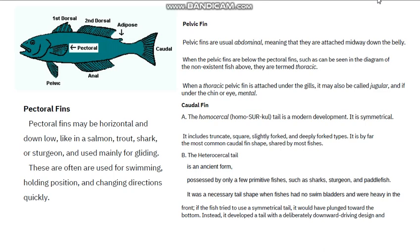The first fin you see at the dorsal area of the fish — the dorsal, that's the top layer of the fish — is called the first dorsal fin. When the fish has two dorsal fins, we have the first dorsal and the second dorsal fin. If there is an extension of the dorsal fin showing after the first and second, it is called the adipose fin.